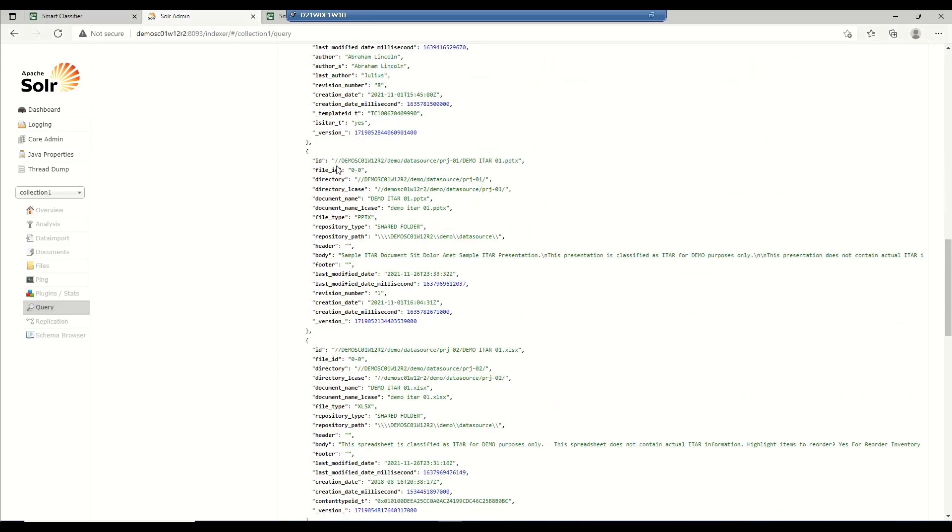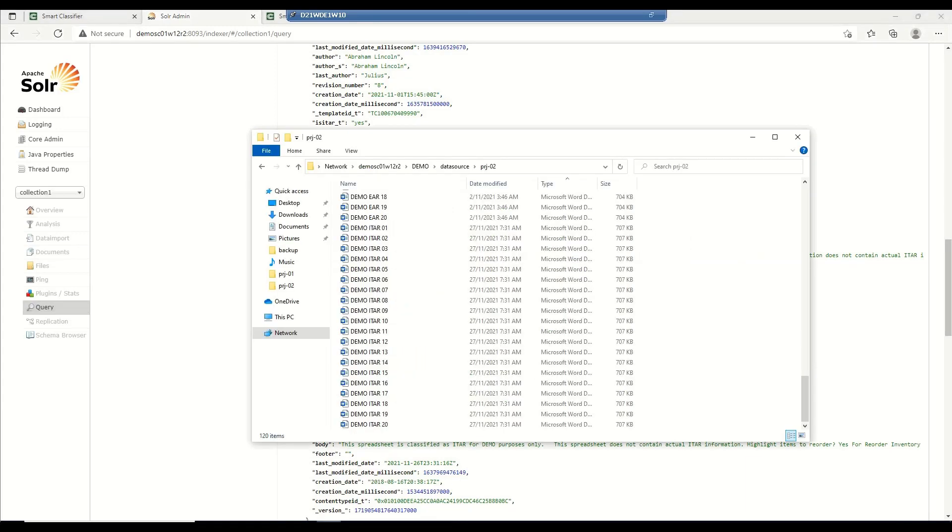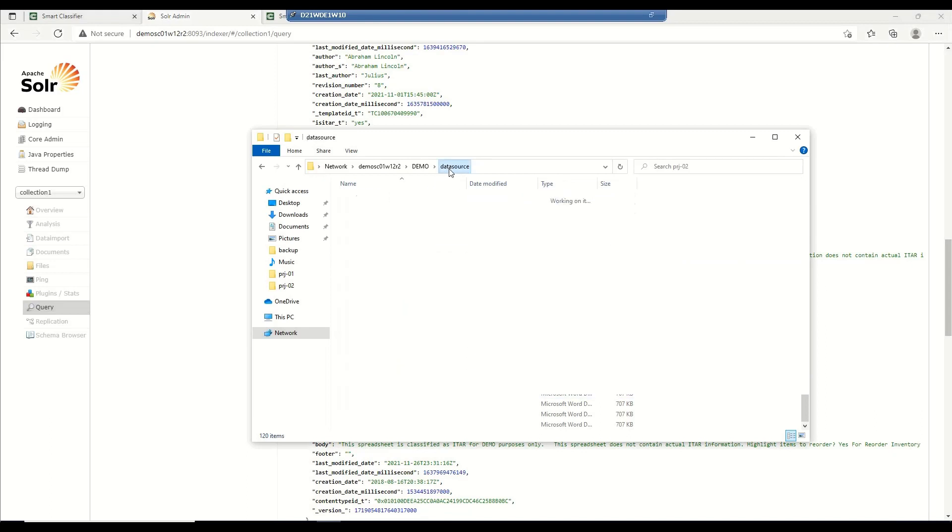Here you will see one entry for the PowerPoint presentation that we have in the project tree folder. Now, based on this information, a way in which I could go about classifying the documents in this environment is by using the ITAR keyword in either the body or the content of the file itself. In order to understand where we got this information, I'm going to open one of my ITAR documents.